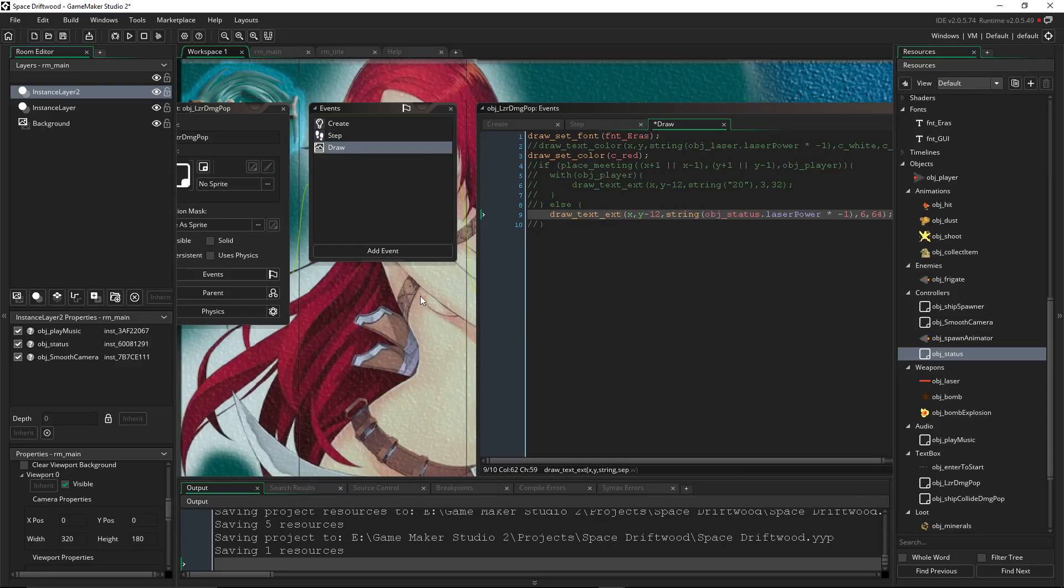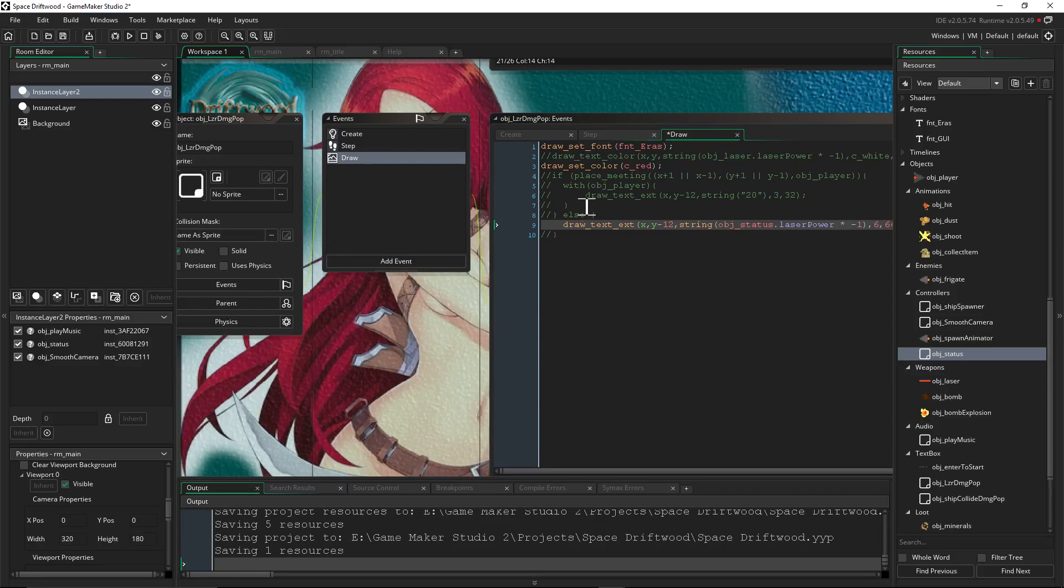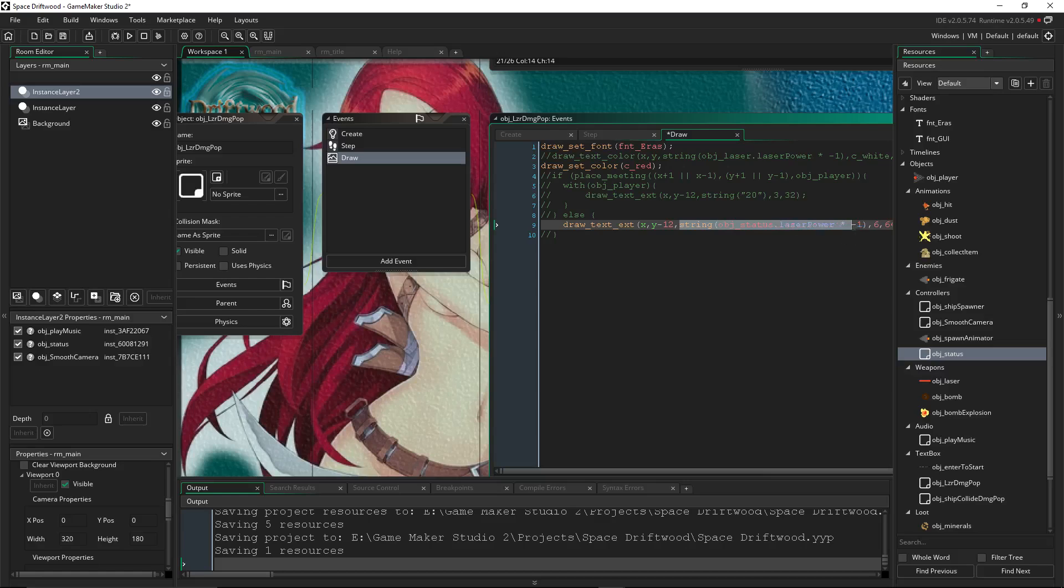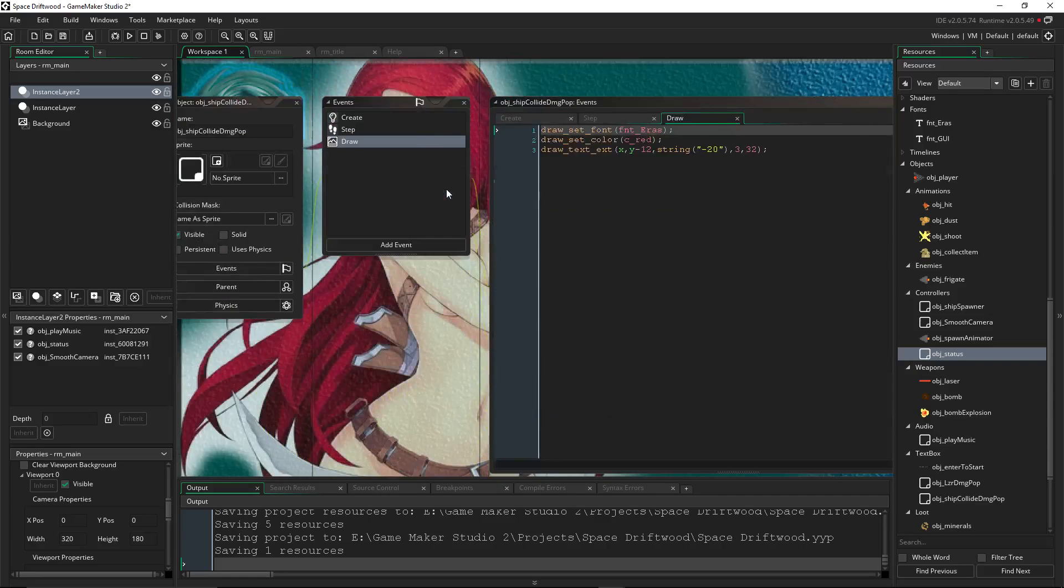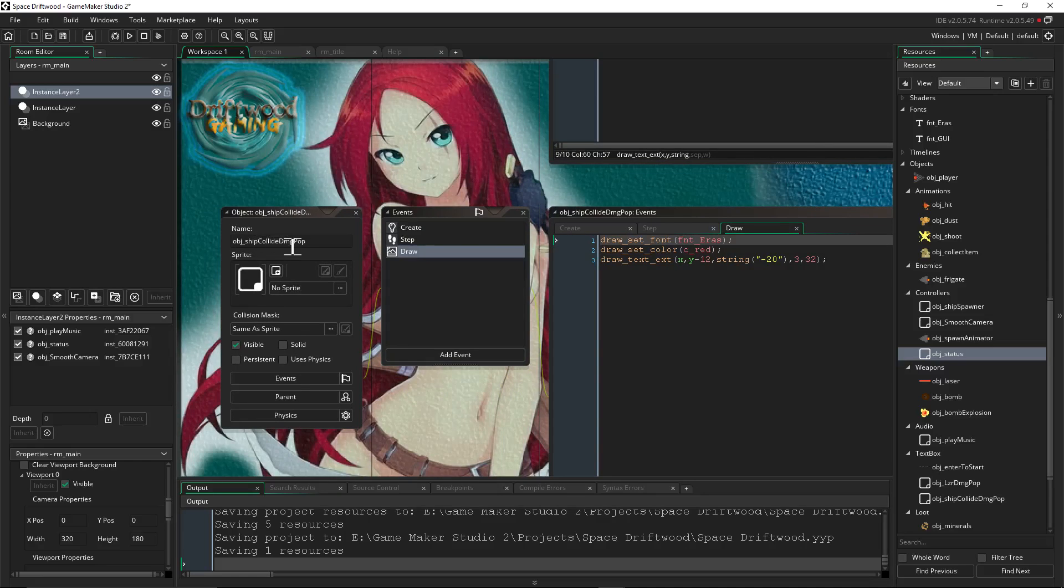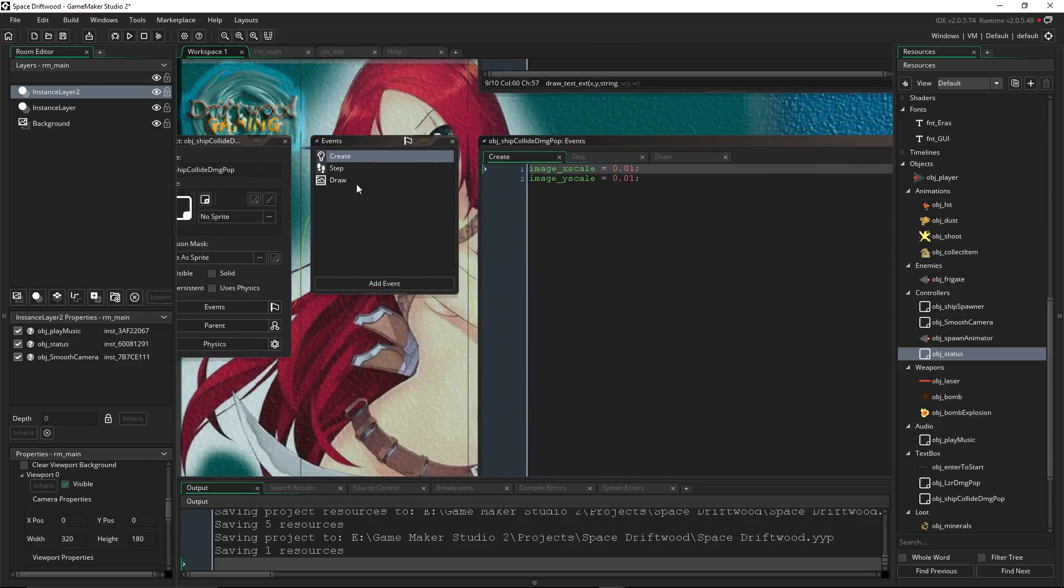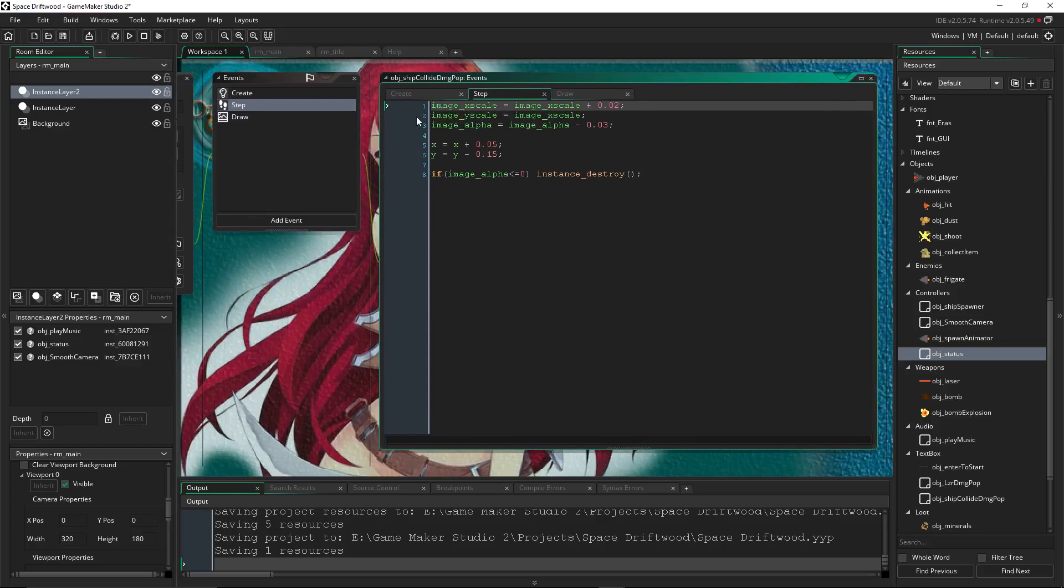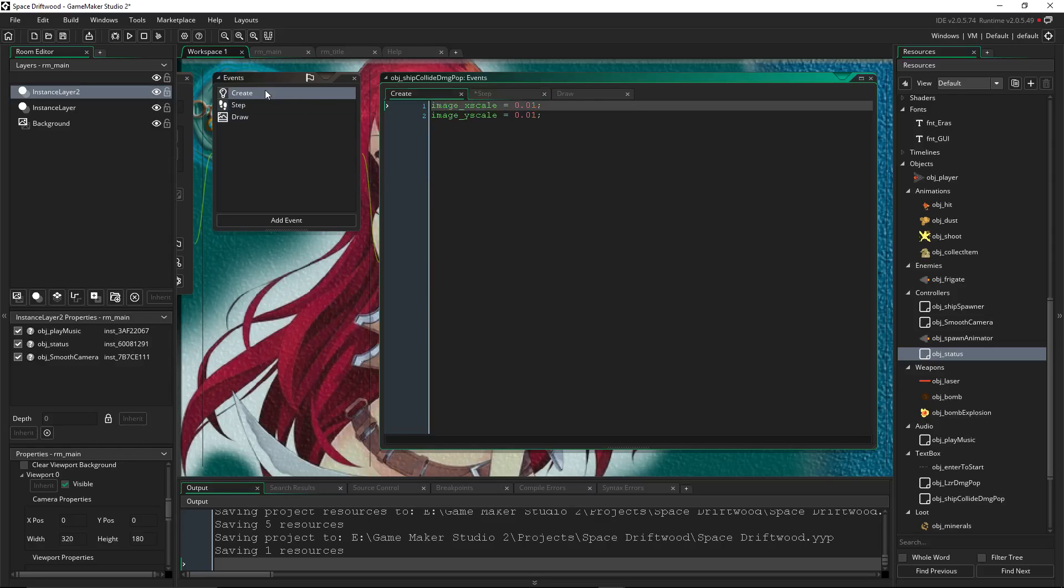But that's pretty much it for that. And if you want to do another damage pop-up for when the ship collides into the player, you just basically duplicate this event and call it something different. And then right here, instead of this value, you would just put a different value, however strong the ship colliding into the player is going to be. So that's the next object, which we'll take a look at next. So this object is right underneath it. Object ship collide damage pop-up. It doesn't need to create because that doesn't affect it. It doesn't need image X scale, Y scale. I was just trying different things, so it doesn't need any of this.